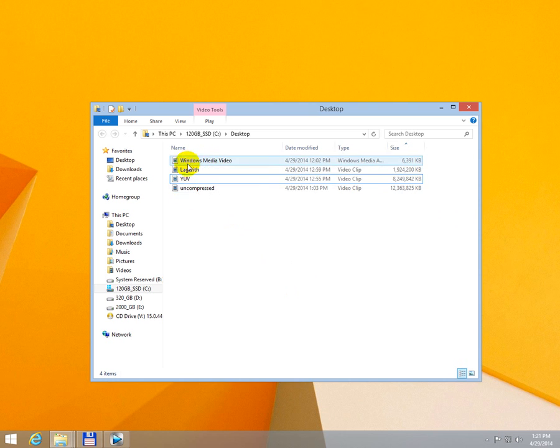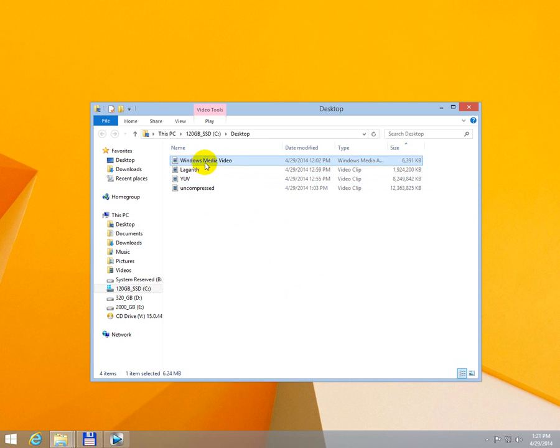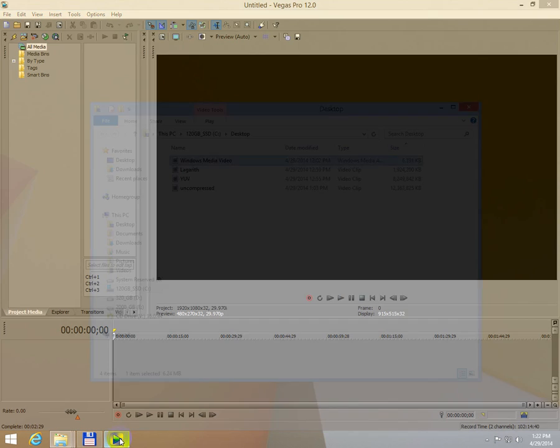I have four video files here and they are all the same. The same file, this one, the first one, it's a Windows Media file and it's only 6 MB. And using Sony Vegas 12,